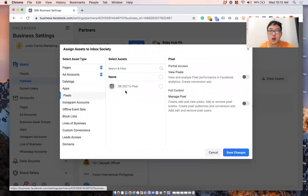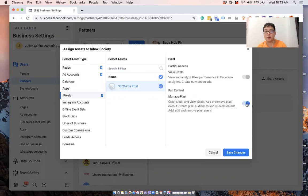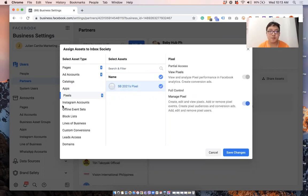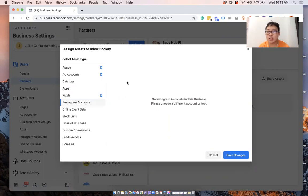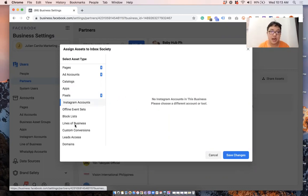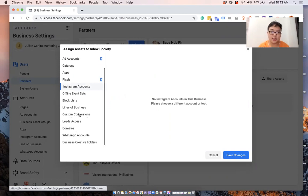If you're also working with pixels, definitely you will want your partner to have access to that so that they can do whatever managing is in place. If you have Instagram accounts, this one doesn't, but if you have Instagram accounts, you can give that same access.